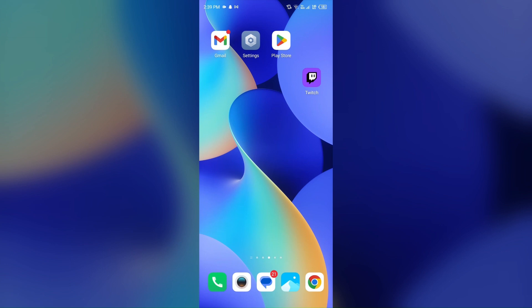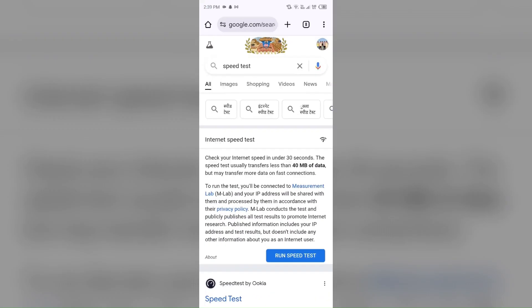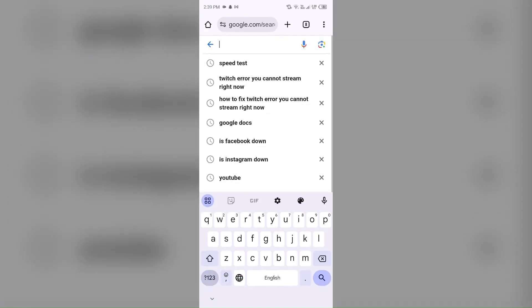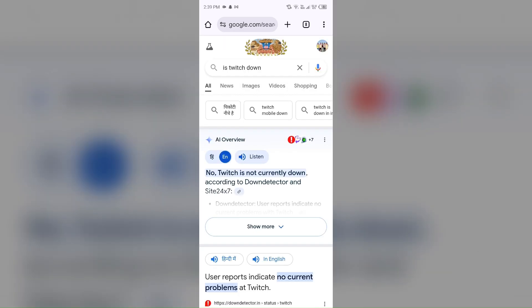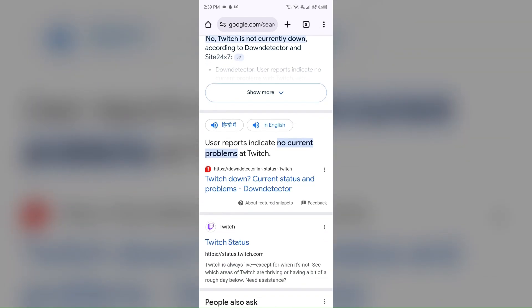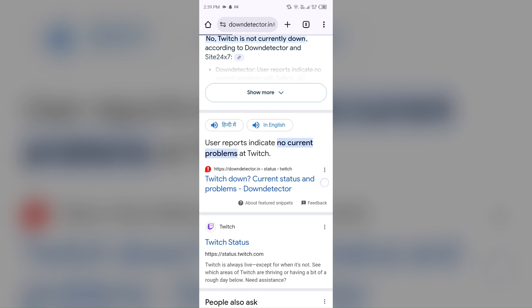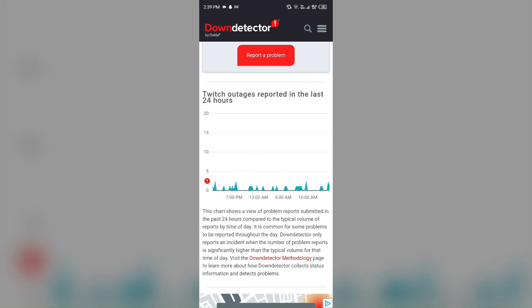The next solution to fix this problem is to check the Twitch server status. For that, just simply open the browser and search for 'Twitch down'. After that, scroll up and you will see a website called Down Detector. Open it, and it will show you a graph indicating Twitch outages reported in the last 24 hours, so you can check the server status from there.